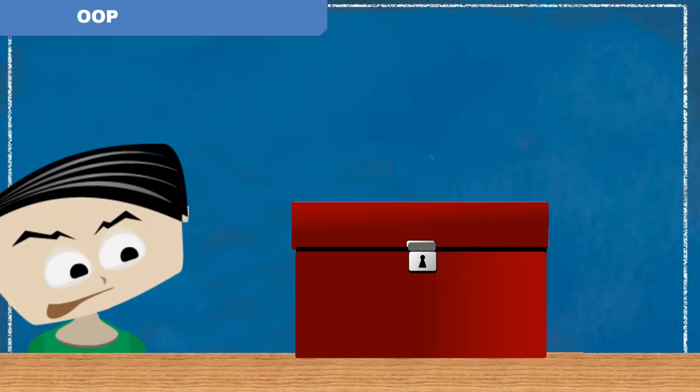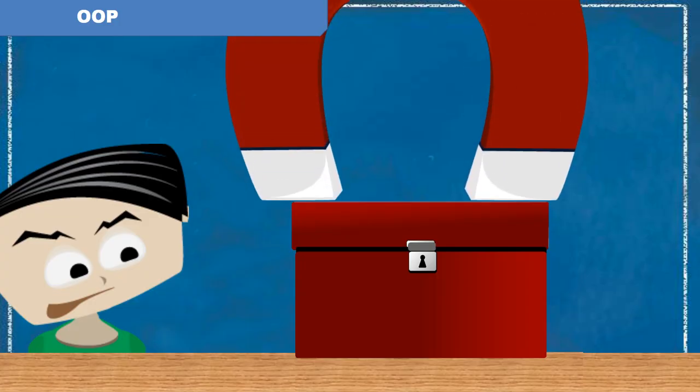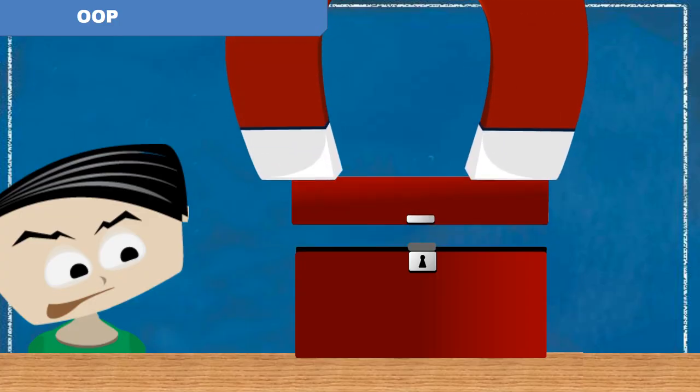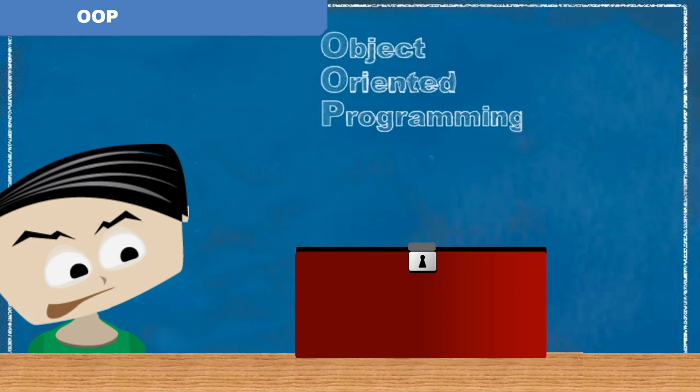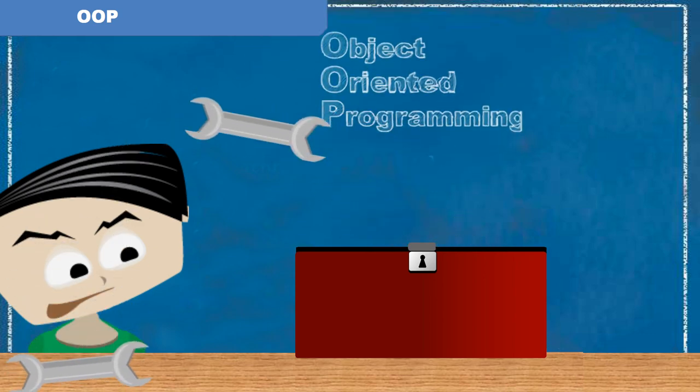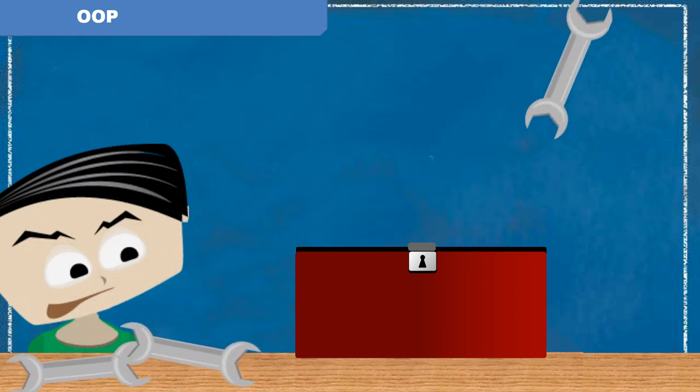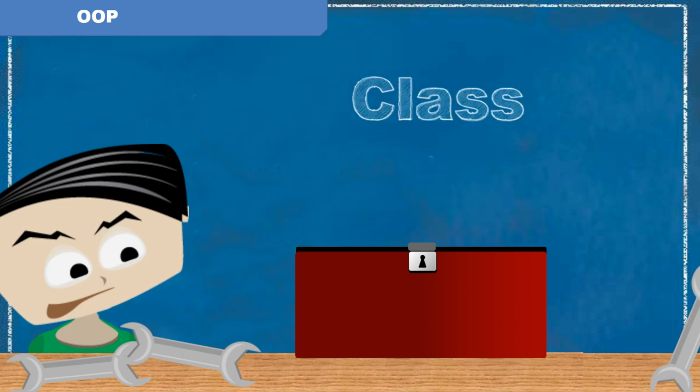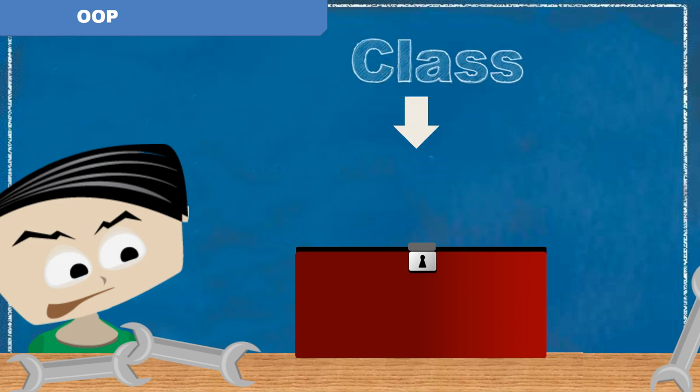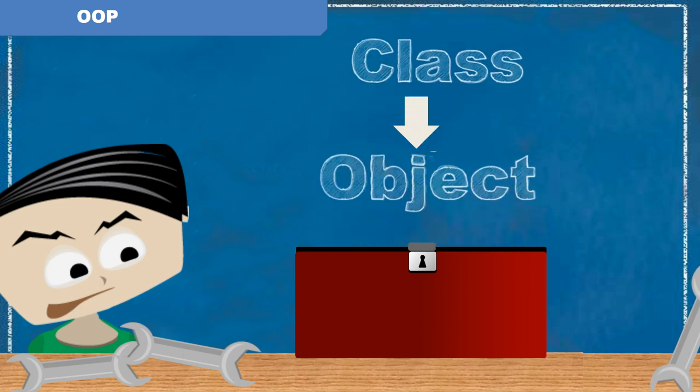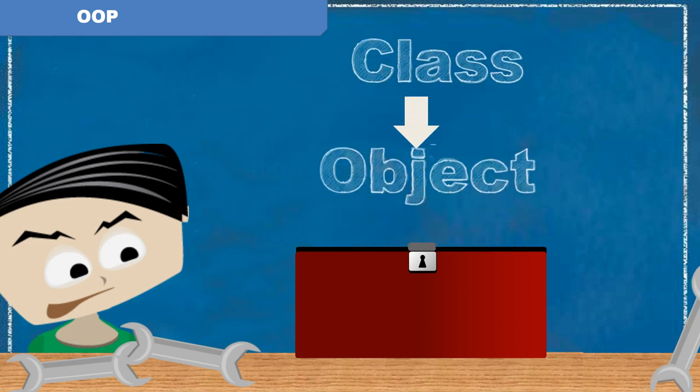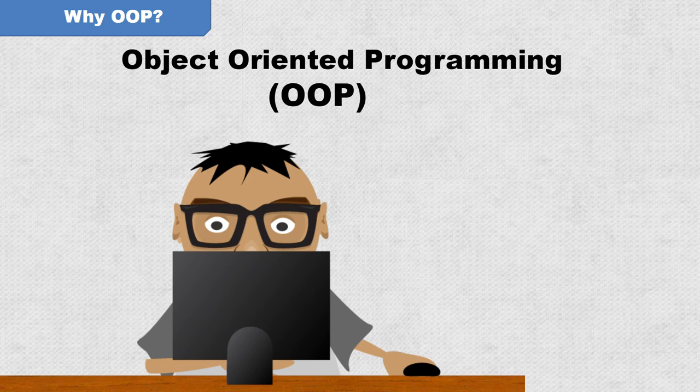As a computer programmer, object-oriented programming is one of the most important tools at your disposal. Understanding what an object is and how classes are used to create objects is a fundamental concept you need to master. In object-oriented programming, or OOP,